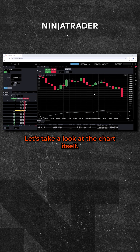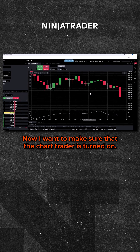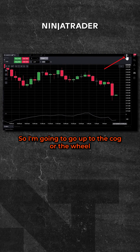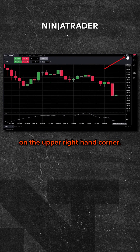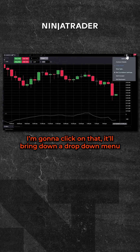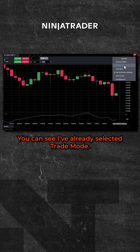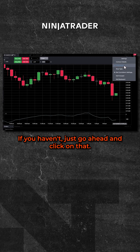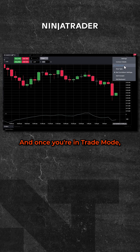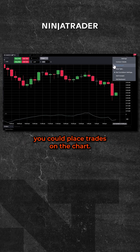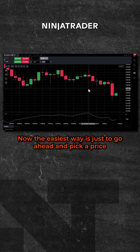Let's take a look at the chart itself. I want to make sure that the chart trader is turned on, so I'm going to go up to the cog or the wheel in the upper right-hand corner and click on that. It brings down a drop-down menu with some options, and one of them is trade mode. I've already selected trade mode — if you haven't, just go ahead and click on that. Once you're in trade mode, you can place trades on the chart.